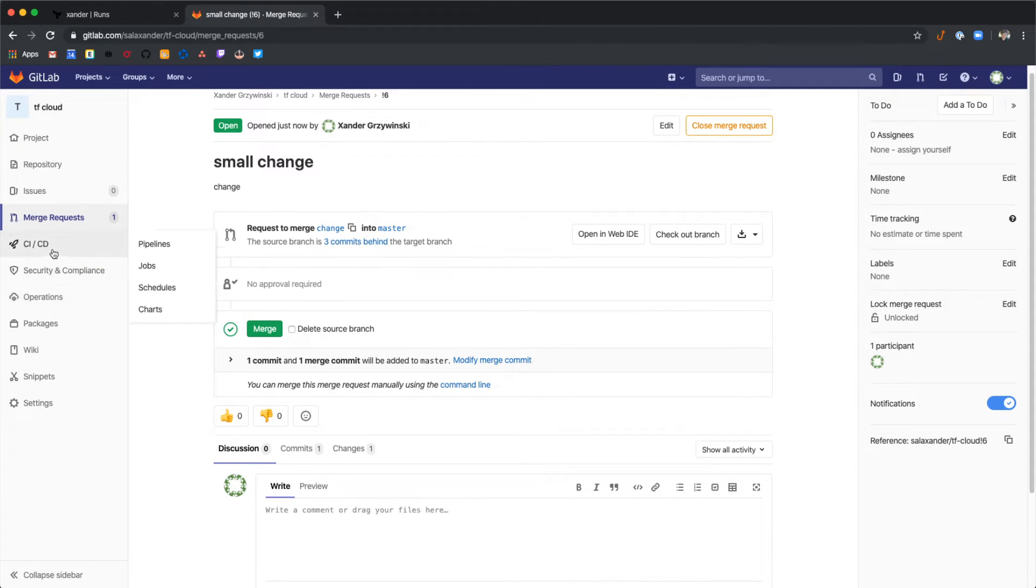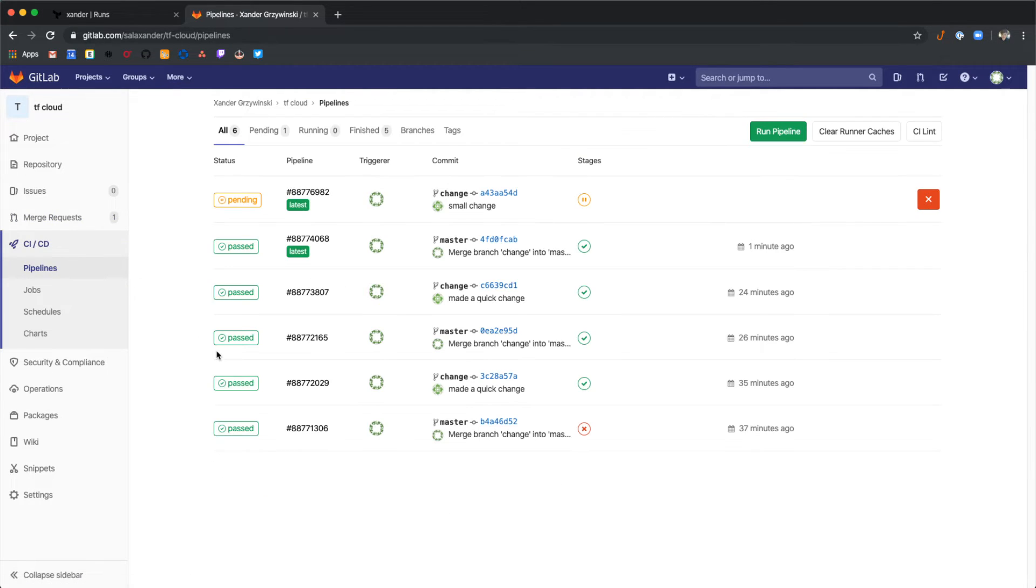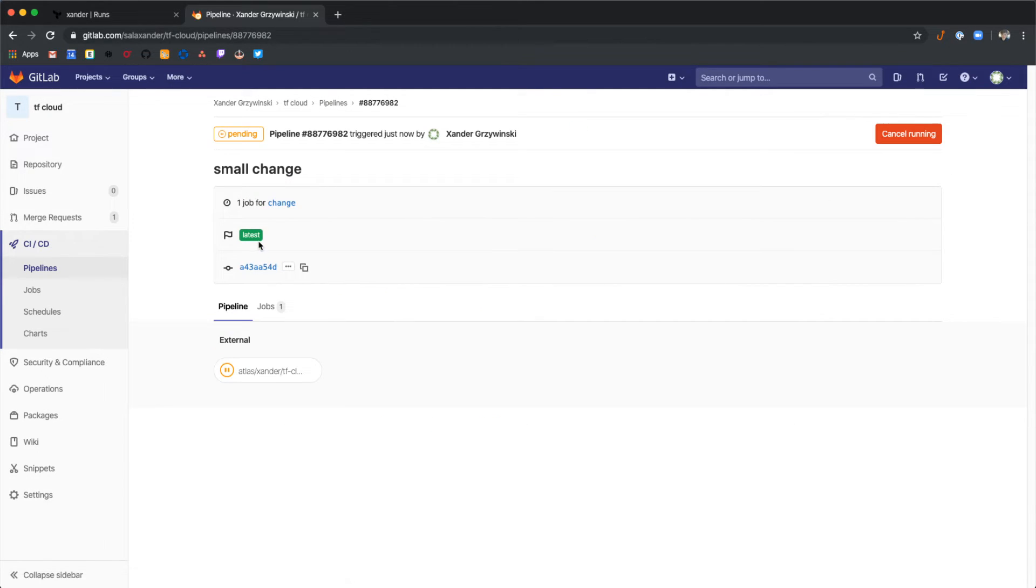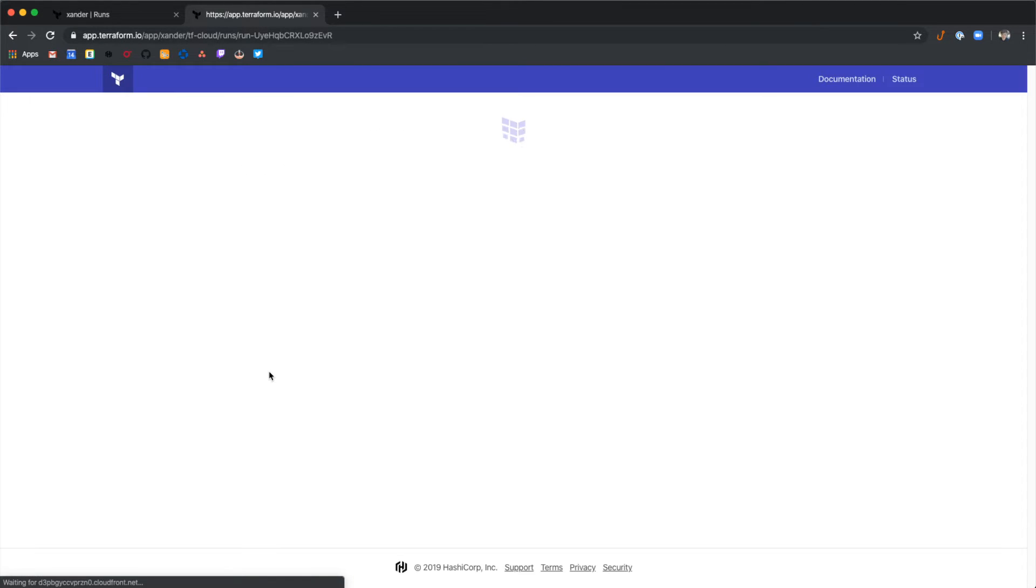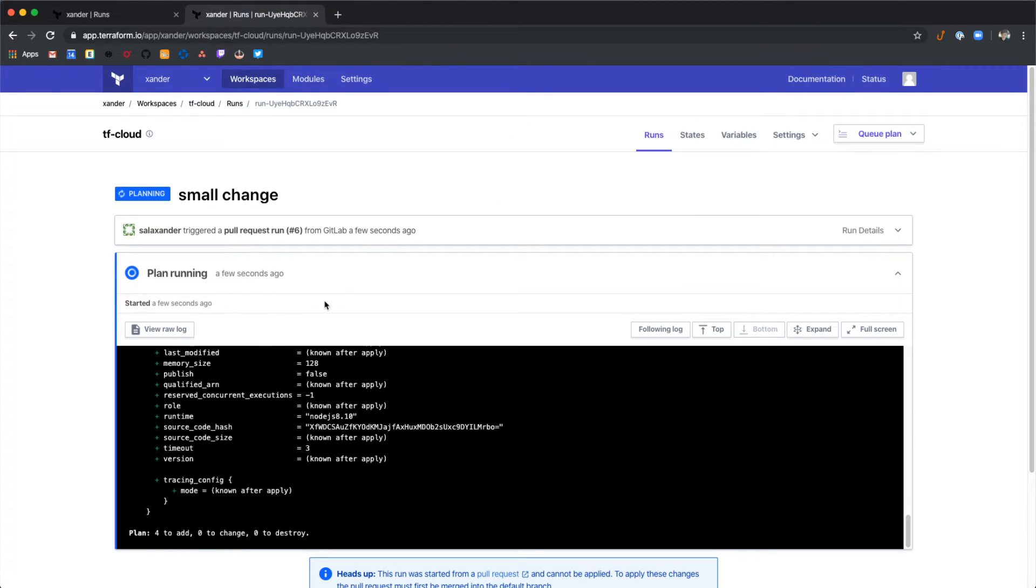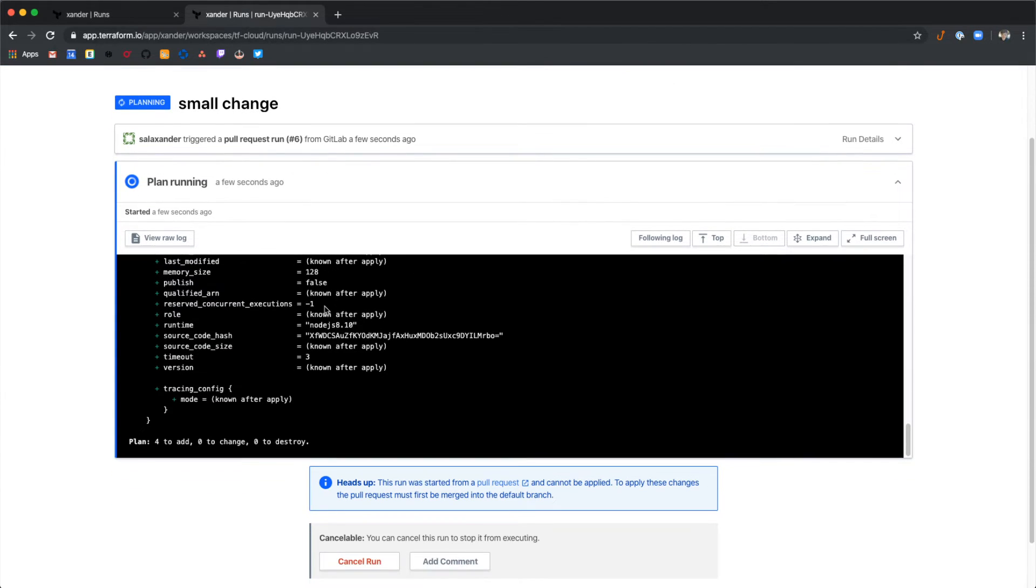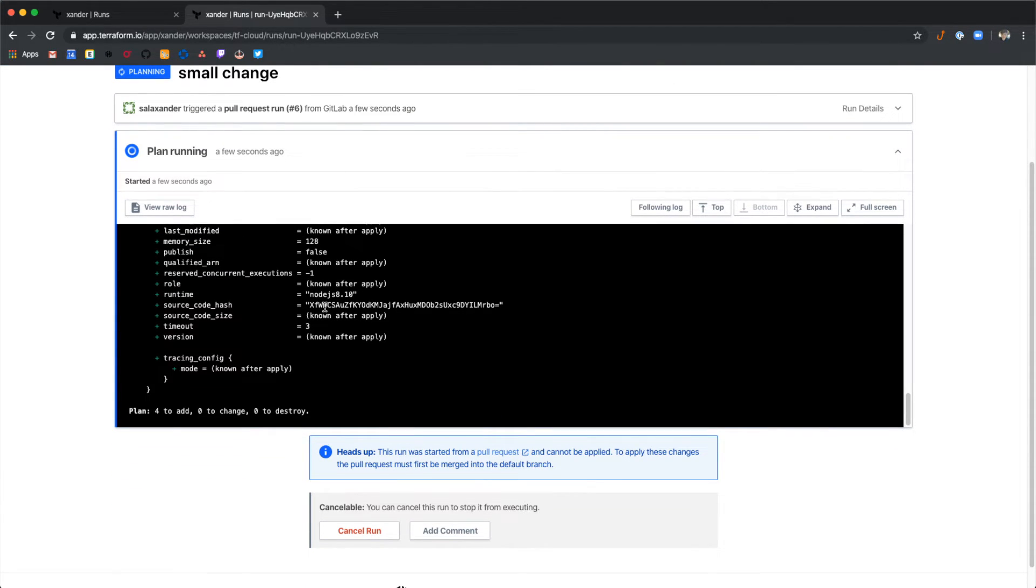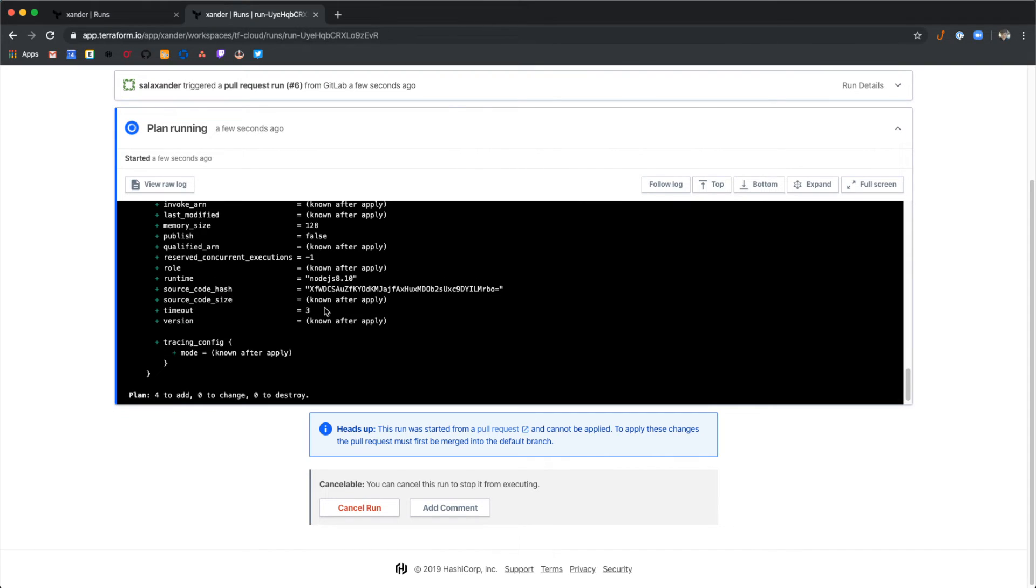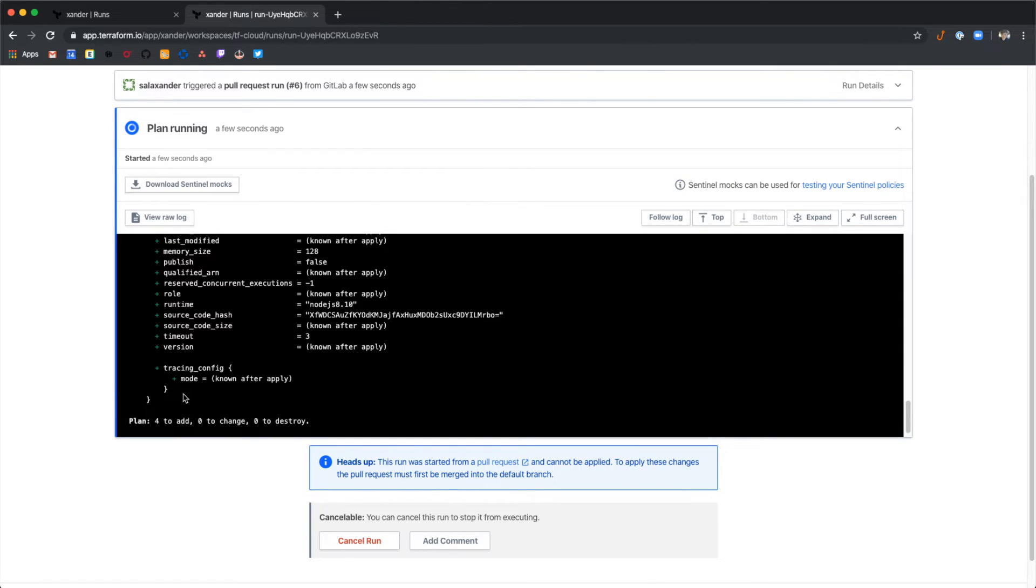Now if we take a look under CI CD and pipelines here, we can see that we have a Terraform Cloud pipeline running with this change. Select that pipeline. And select this to actually view this in Terraform Cloud. When we open up a merge request, it's going to run a Terraform plan but not an apply. You can see that the plan is run. And again we have four things to add here.